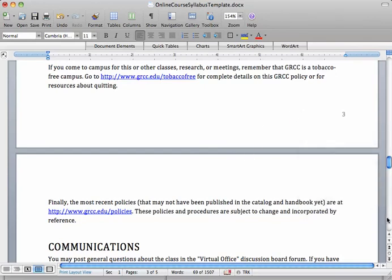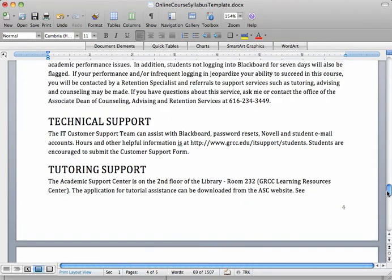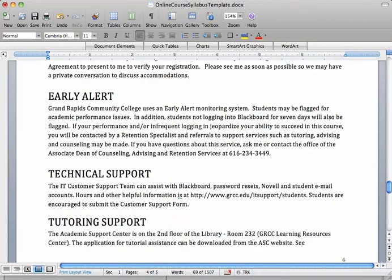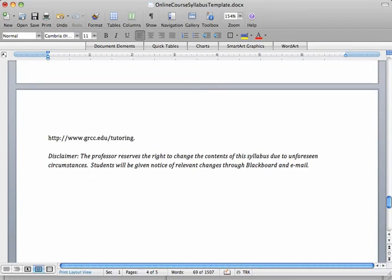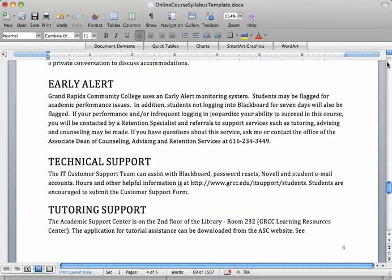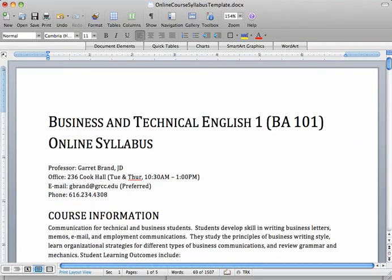Some of this language regarding disability support services needs to stay in there, and we have our disclaimer down at the bottom about changing the syllabus content. So that's pretty much how you go through the syllabus template.